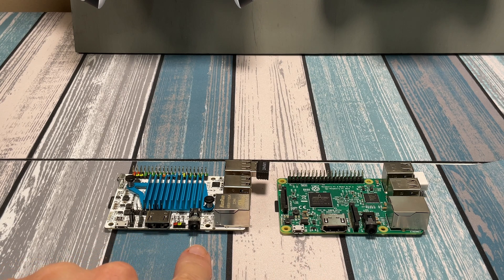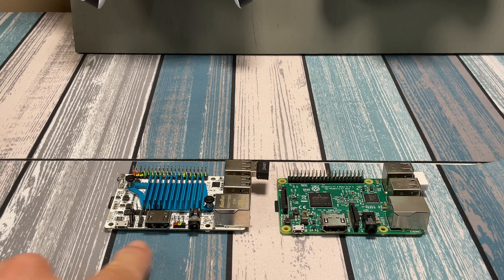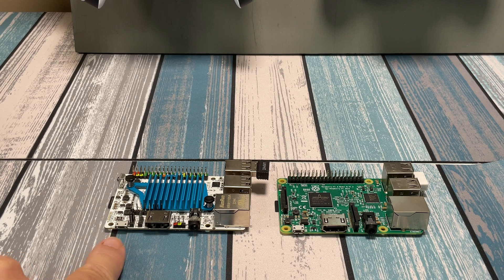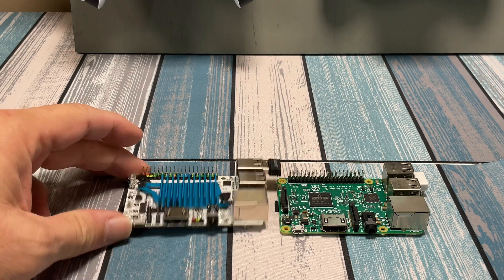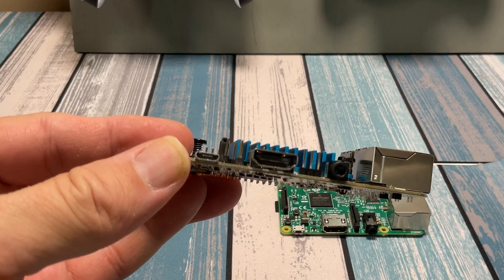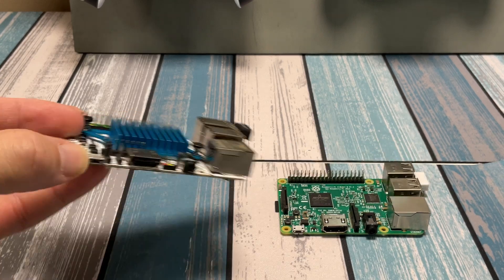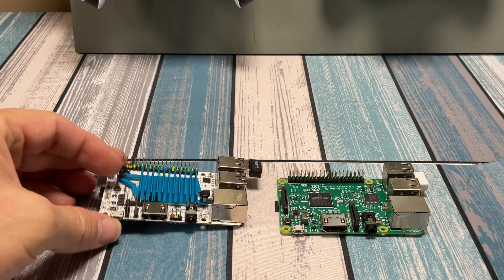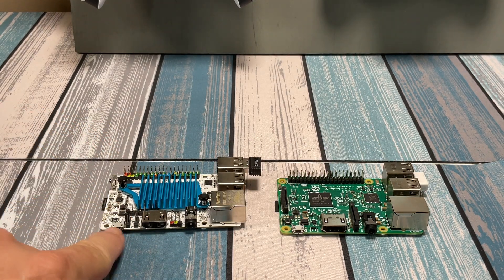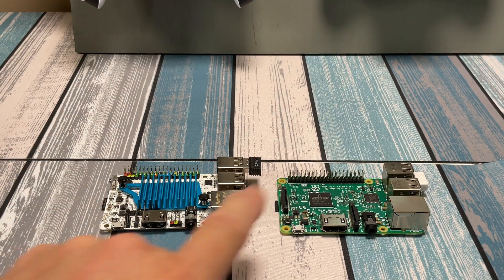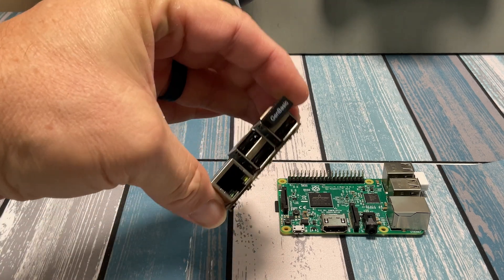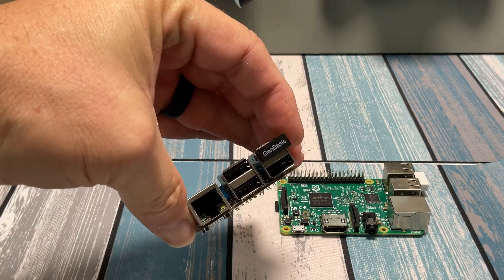We've got the HDMI port, the audio port, the power input, which again, this one stuck with the micro USB. It didn't go up to USB-C, but we'll forgive it for that. We've got the Ethernet port and four USBs here.